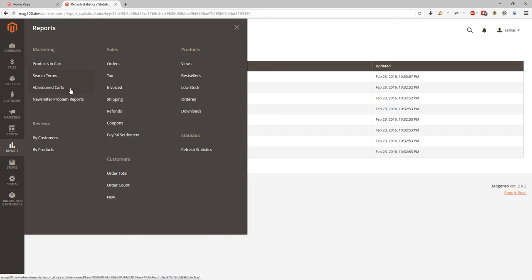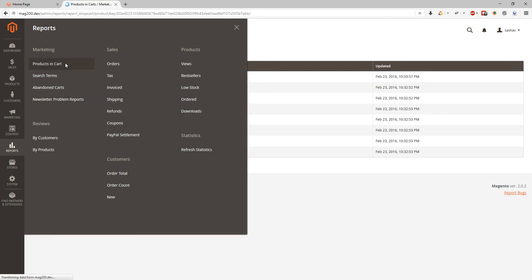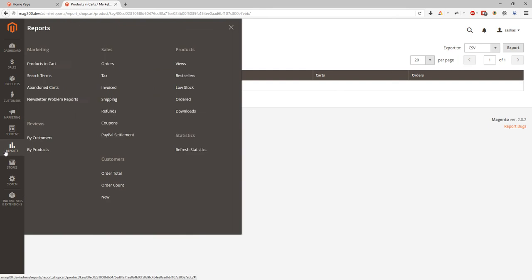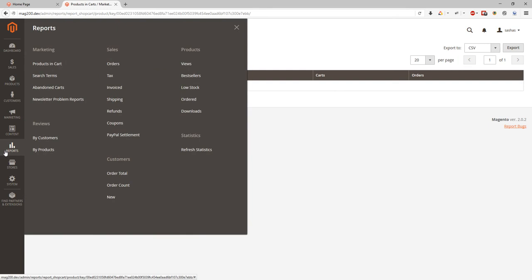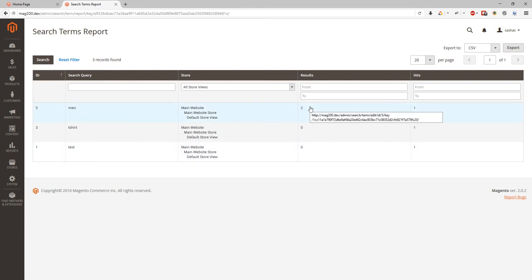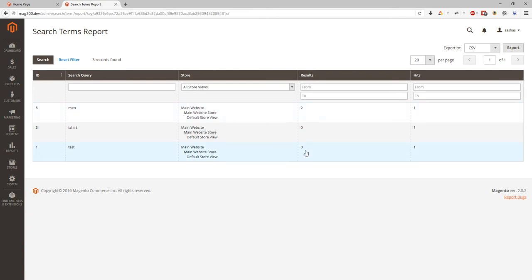Products and cart report shows you report about how many products you have in cart, what's the price, how many orders and so on. Search terms report shows statistics and report about what search terms we have at our store, how many hits on it and what are results. We can see reports from our previous tutorial.